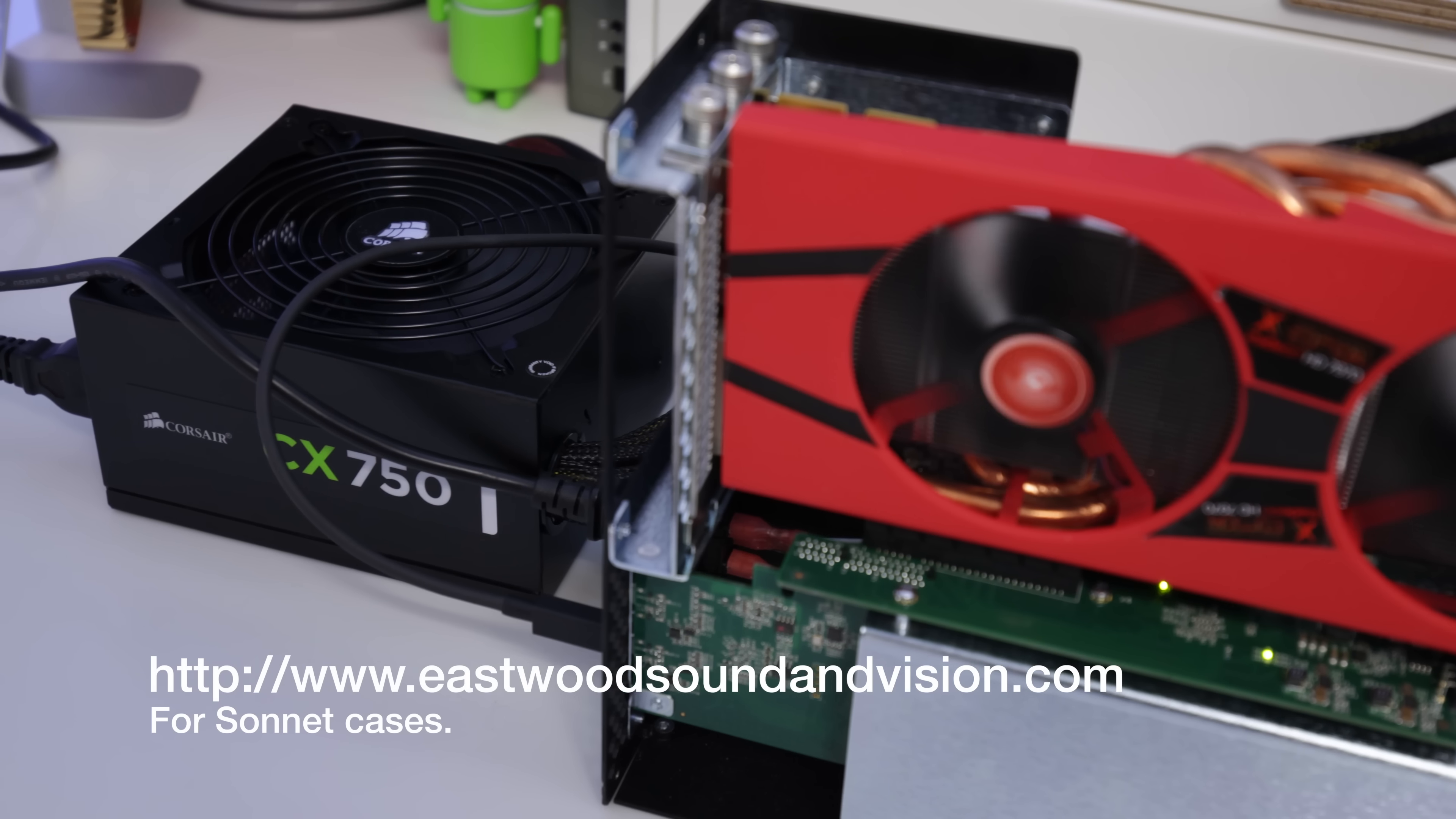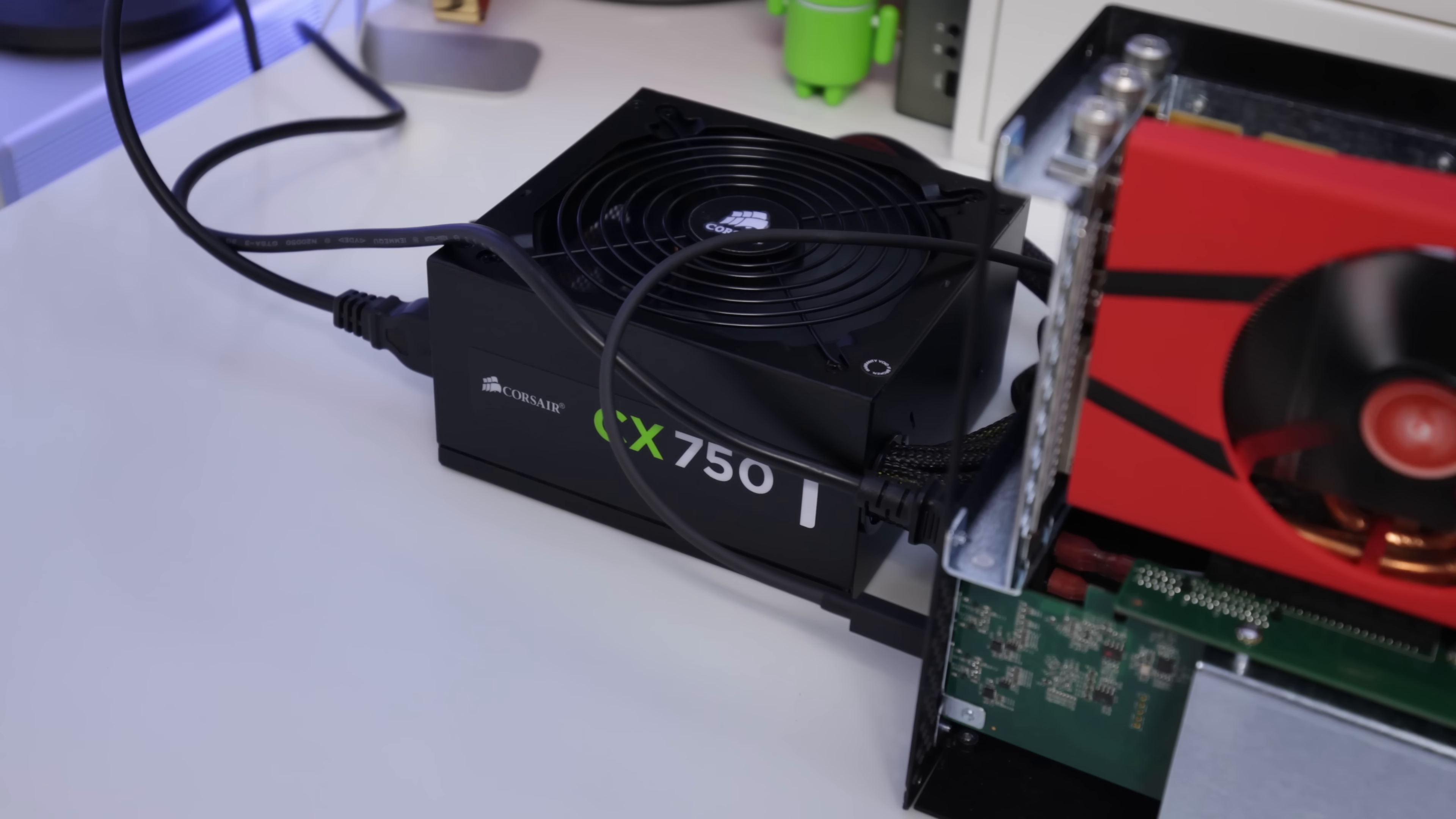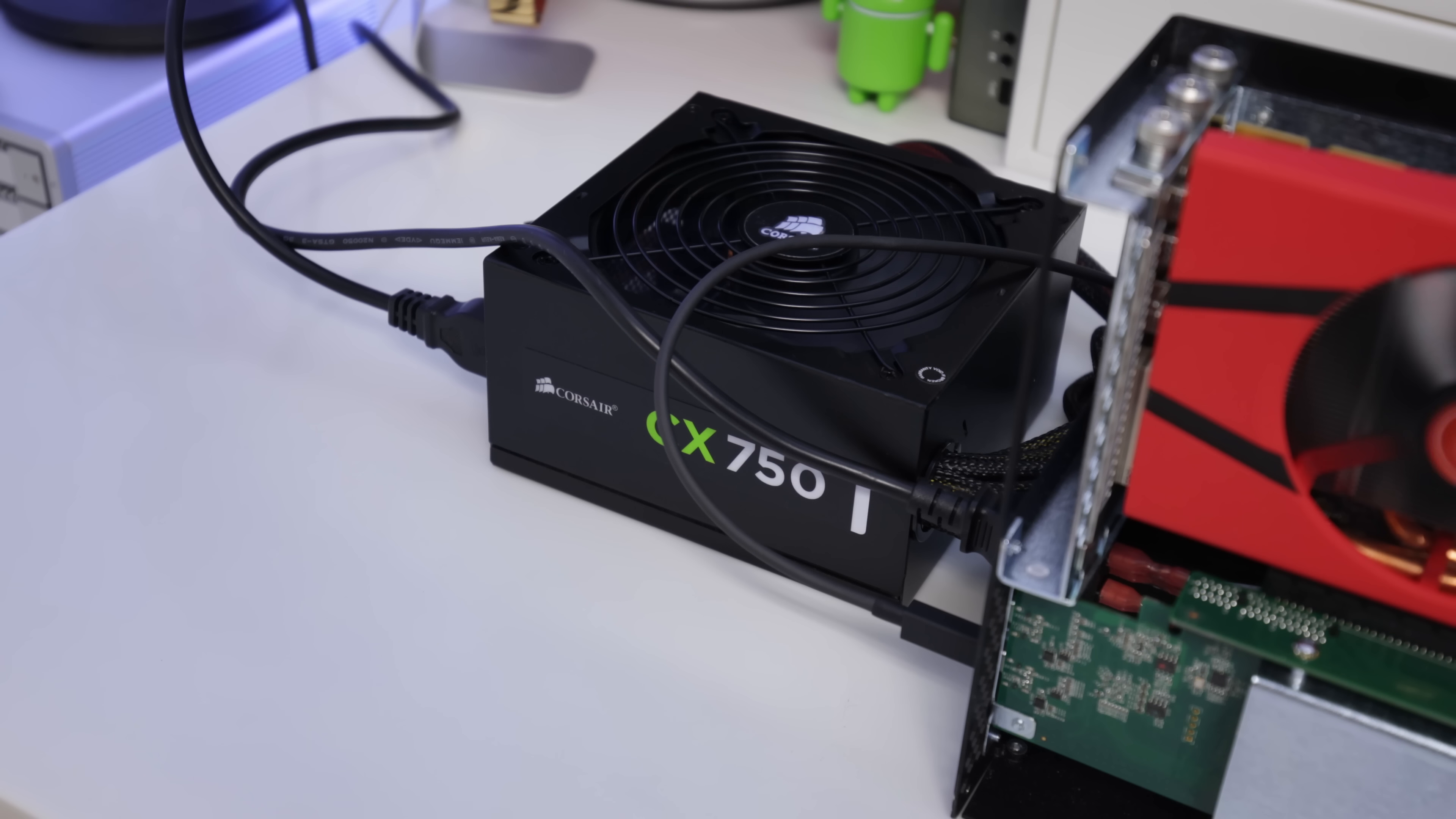Now if you want to buy one of these Sonnet external GPU cases, you can head over to a website which I will leave down in the video description and that's where I got mine from and they've got a whole range of different ones. The one I went for I'll come back to a little bit later on in the video.